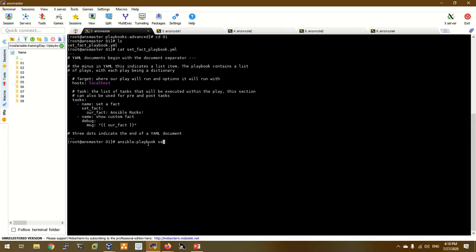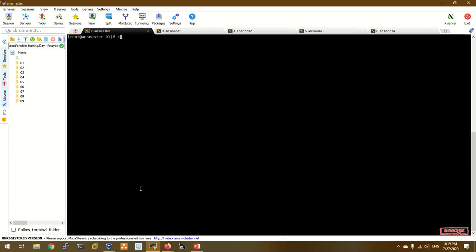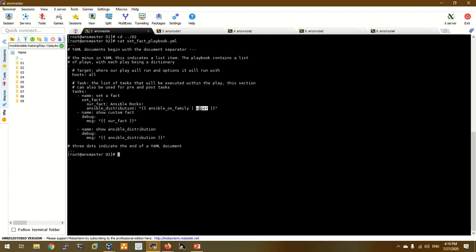Let's run ansible-playbook set_fact. Now let's look at the output. Let's declare a basic play set_fact. Now let's look at multiple facts — ansible_distribution and ansible_os_family. Let's look at the gather_facts and then the pipeline using the upper function method and Jinja2 template syntax with custom facts.